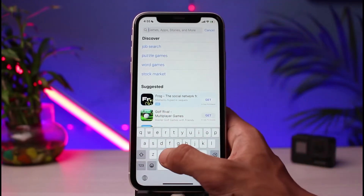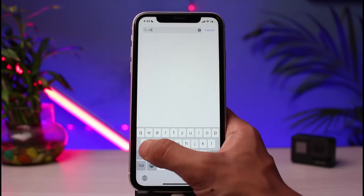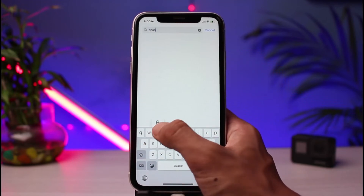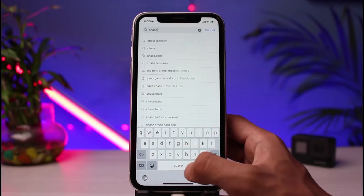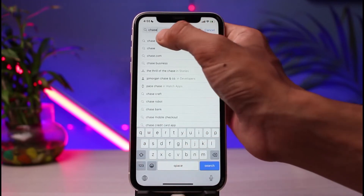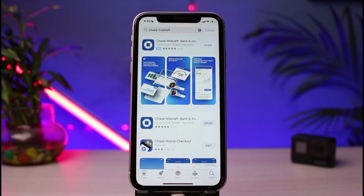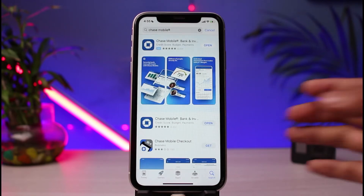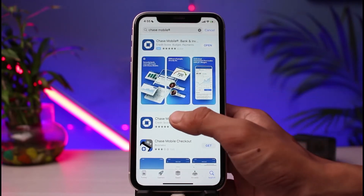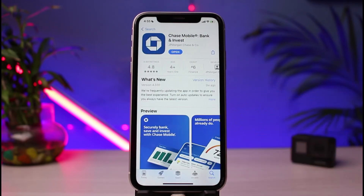Once you open your device's respective app store, in the search box type in 'Chase Bank'. Once you type in 'Chase Mobile', you'll be able to see the top application which is Chase Mobile: Bank and Invest. All you have to do is click on the download icon to continue.